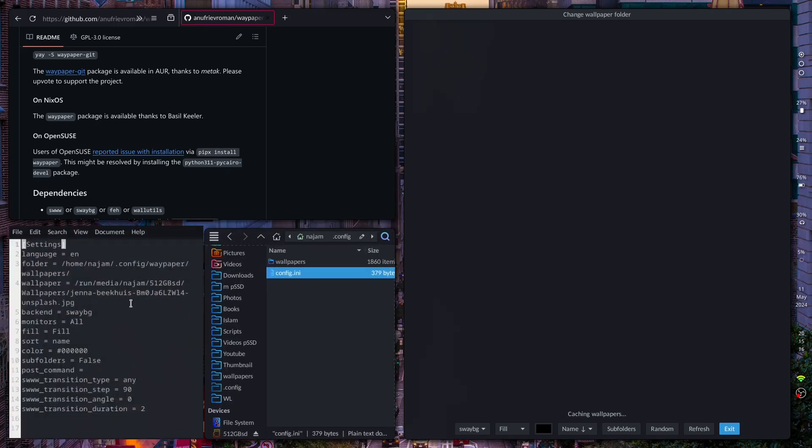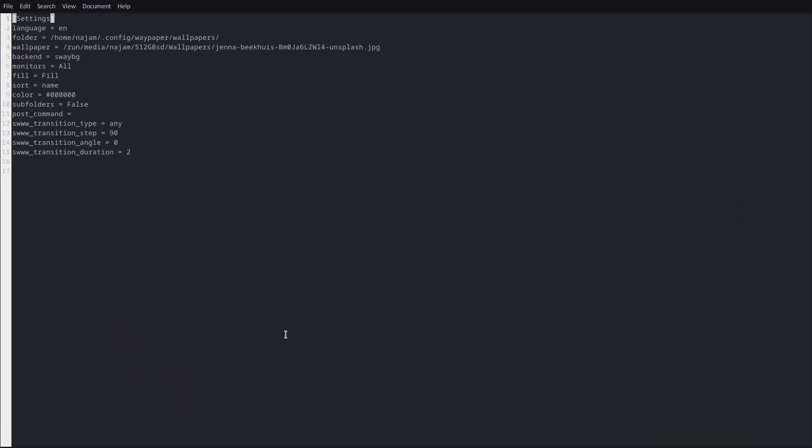Now if you want to copy my configuration and have the wallpapers that I use in my wallpaper collection, go ahead and check out the description. I'll leave a link to my repository.